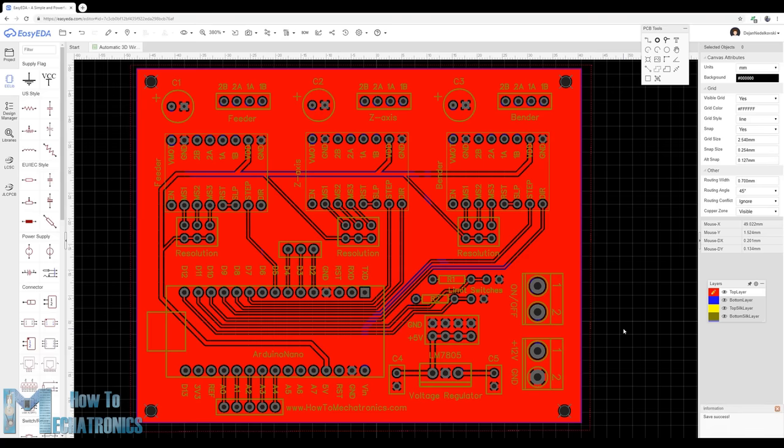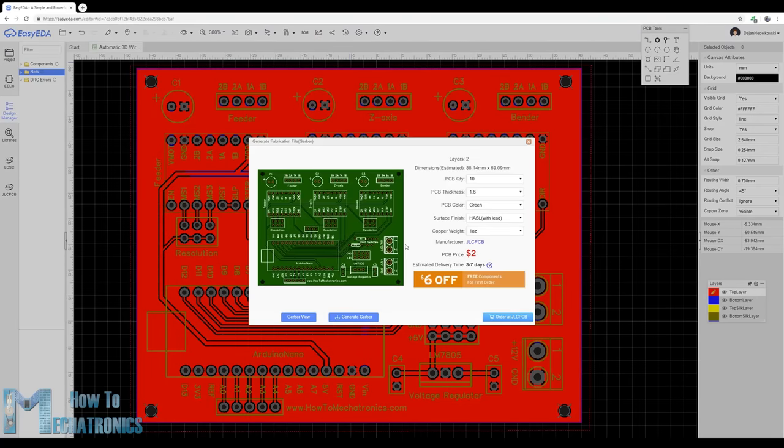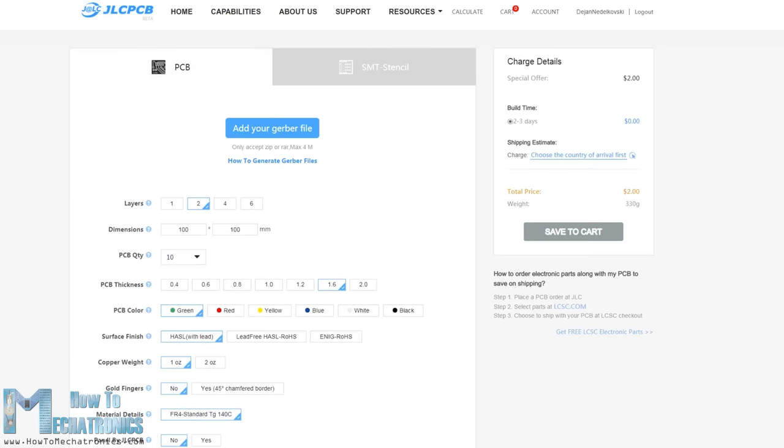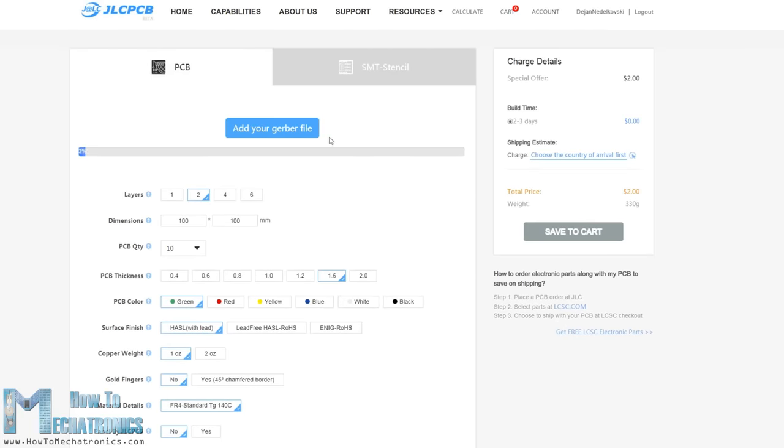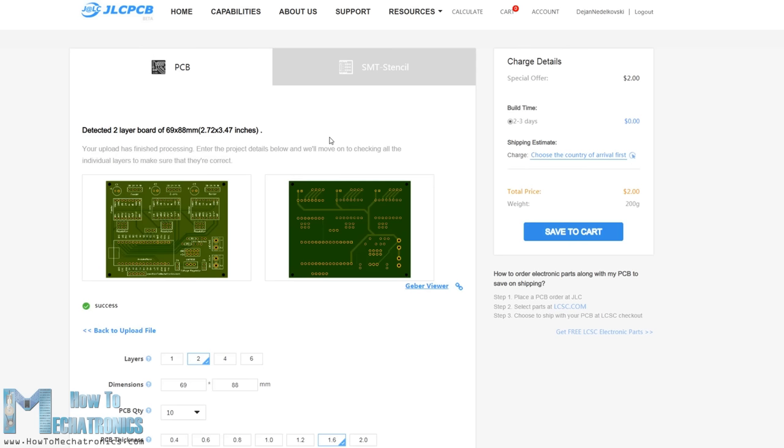So once finished with this step I generated the Gerber file needed for manufacturing the PCB. Then I ordered the PCB from JLCPCB which is actually the sponsor of this video. Here we can simply drag and drop the Gerber file and once uploaded we can review our PCB in the Gerber viewer.